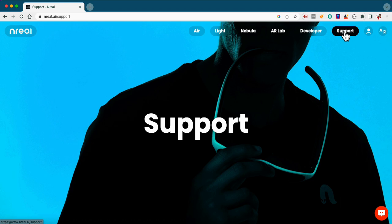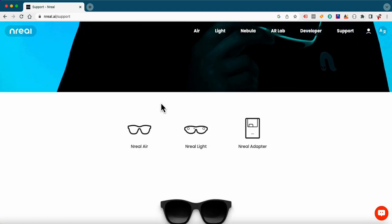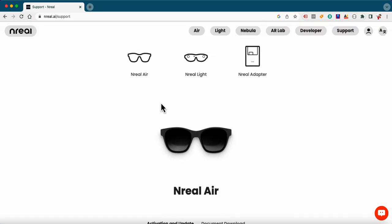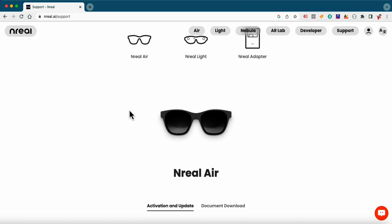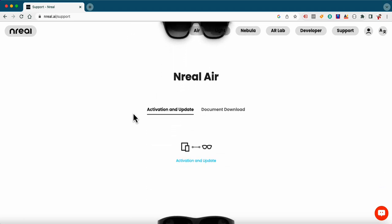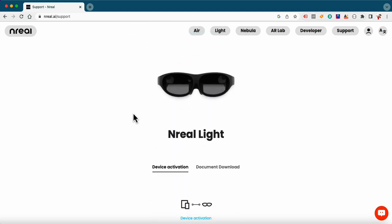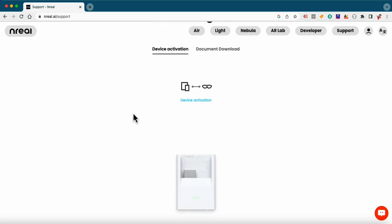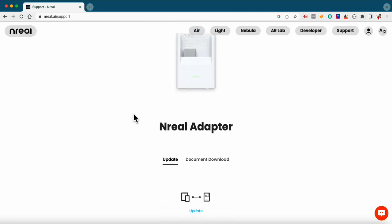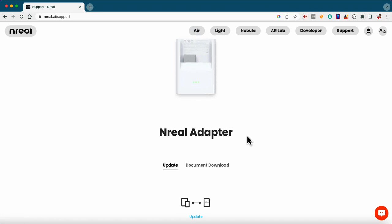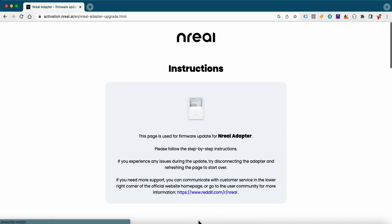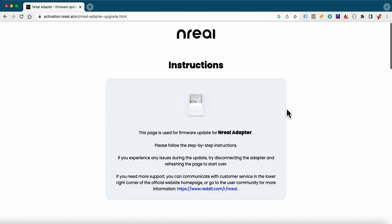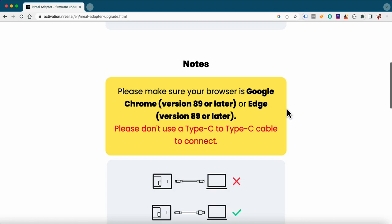First when you go to the website you hit support. You've got to go to the right web page to make sure everything's going to work. Then you pick the NREAL adapter. It does have it for the other glasses here but we're going to work on the adapter because that's the one causing everybody a lot of problems and hopefully this will help you get yours activated if you haven't been able to do so far. Click update under the NREAL adapter. There's that blue link over there and once you click update it's going to take you to the NREAL web page. Make sure you're on the web page for the adapter.